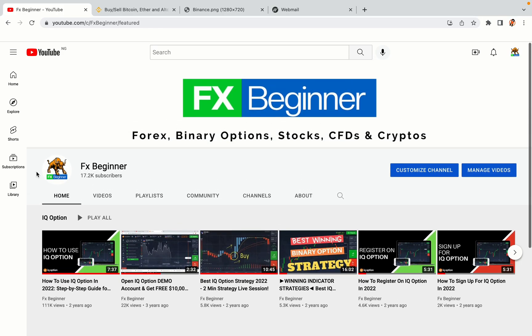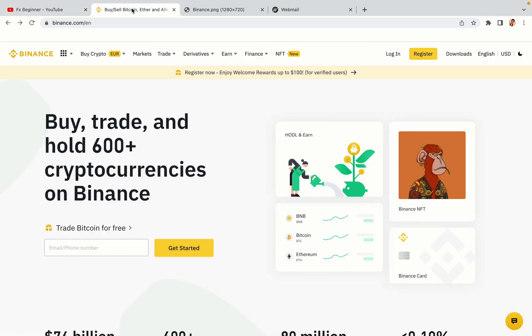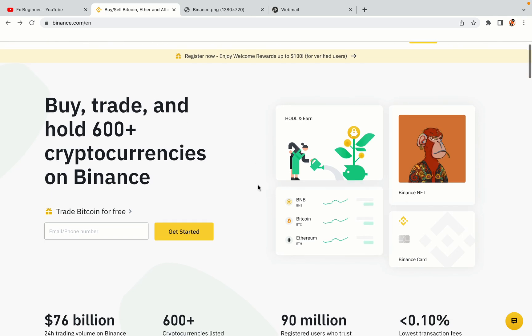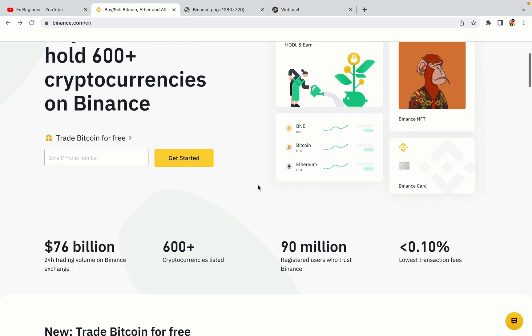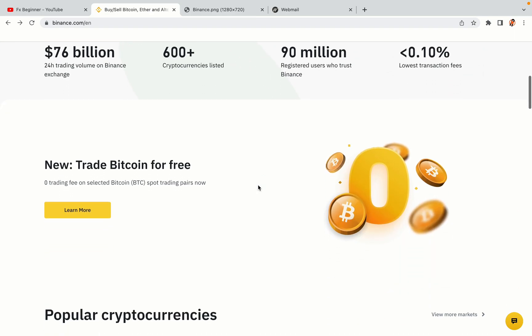Hello my fellow traders and welcome to FX Beginner, the largest Forex, Crypto, Stocks, Binary Options and CFD Resource Channel for Beginners. In this tutorial video, you'll learn how to register a Binance trading account in Belgium. So if you're a Belgian crypto trader and you want to learn how to sign up on Binance, this video is for you.